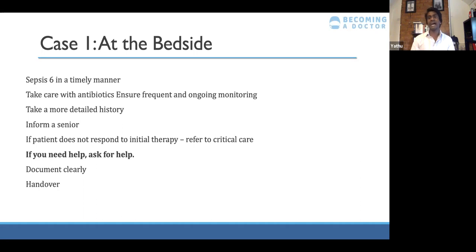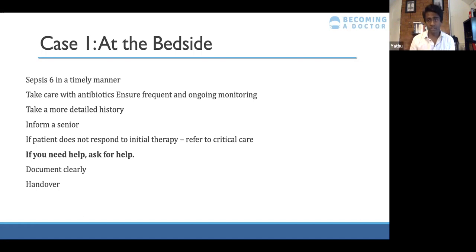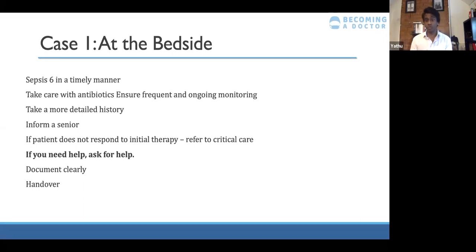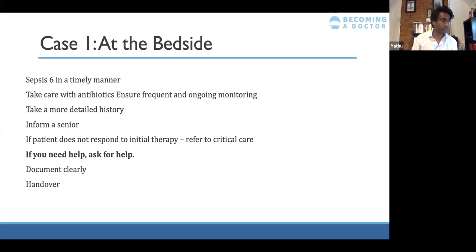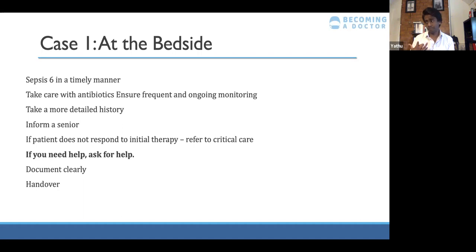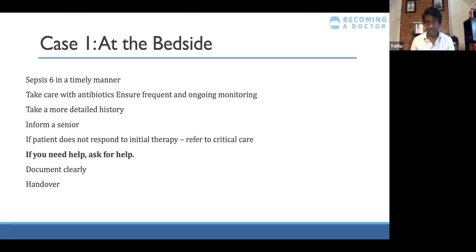This gentleman is quite unwell so it's important to inform a senior. Even if a senior hasn't been directly involved, tell them what you've done and what plan you've implemented. If the patient isn't responding to initial therapy or is deteriorating, call for help — I cannot stress that enough. Document clearly: your plan, everything you've learned, everything you know. Make sure nursing staff are aware of the plan and know when to call you. If it's coming to the end of your shift, make sure you hand over so someone is going to check on that patient later.